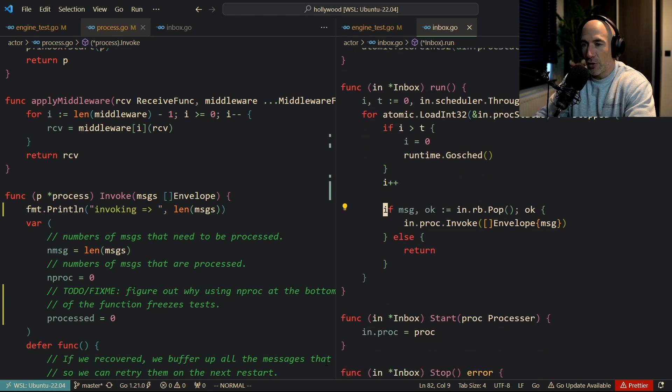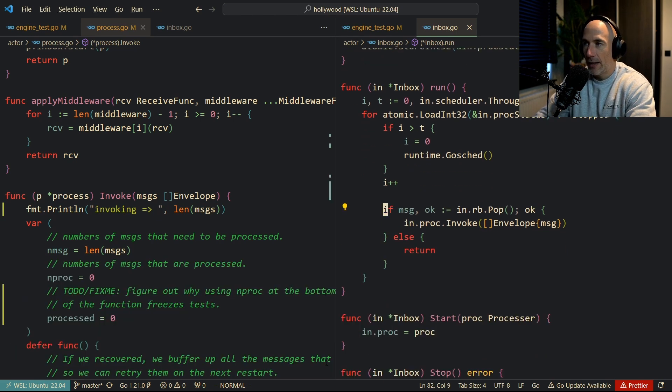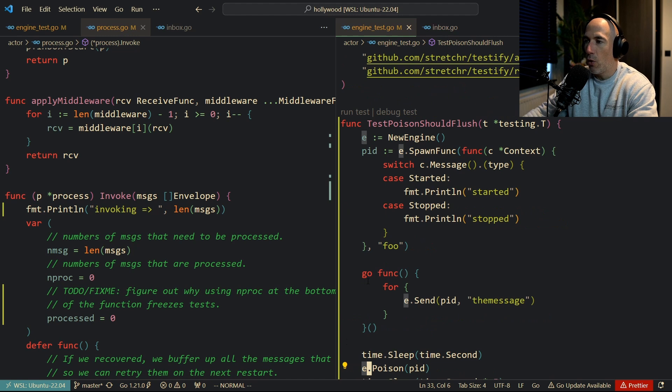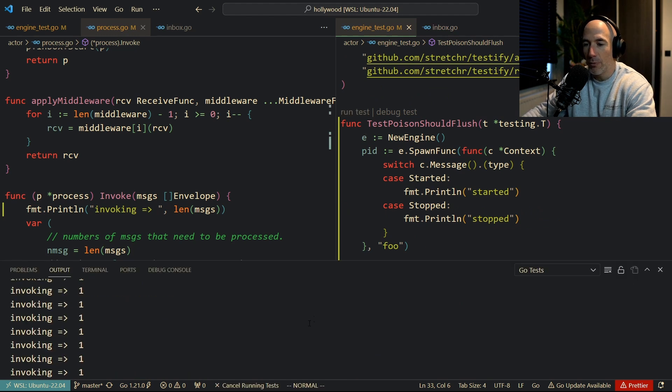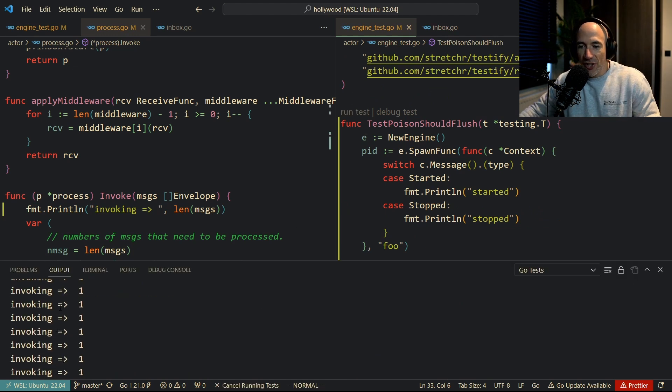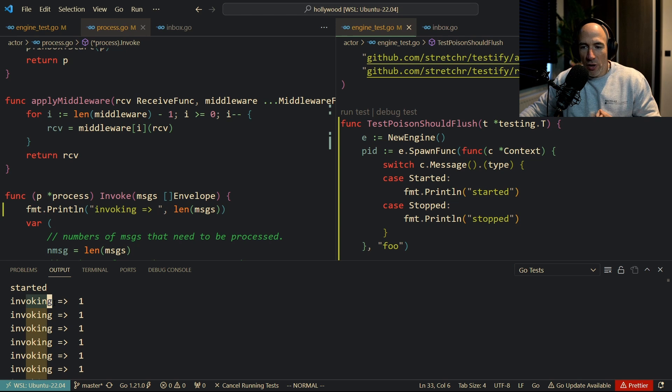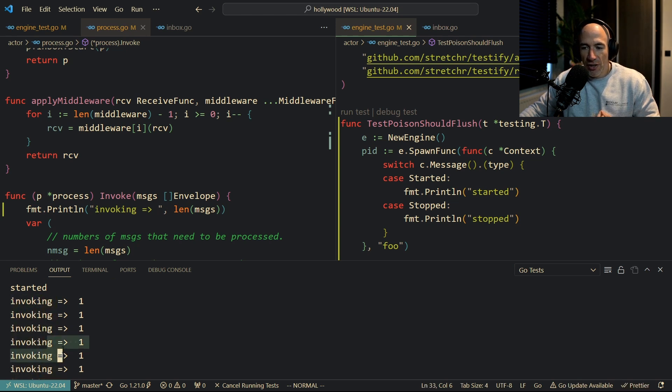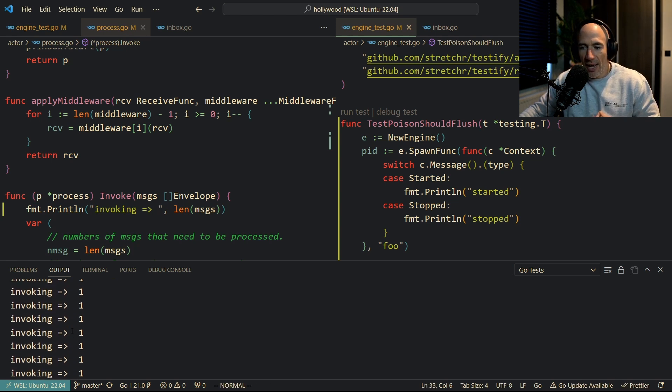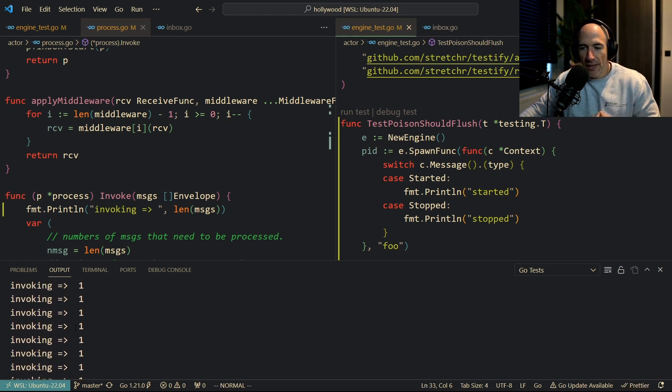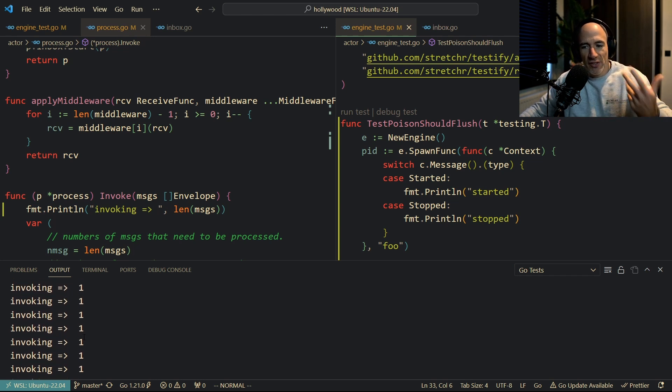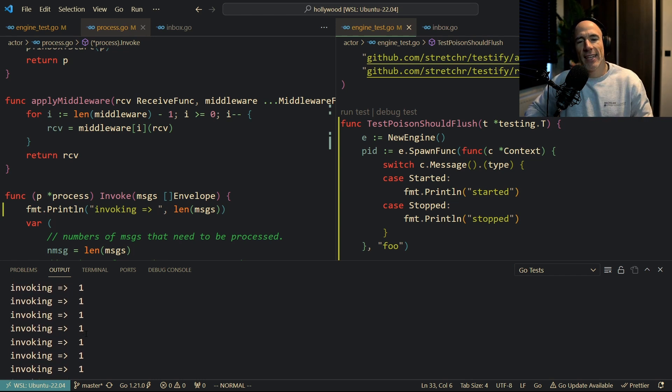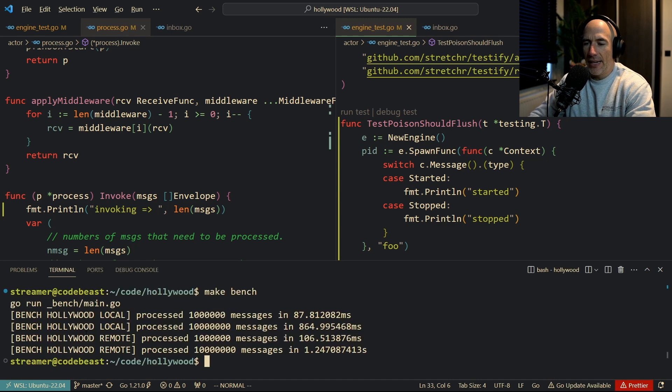If I run this real quick, I have this test here open that can actually do that. You can see that we are invoking each message one by one. Look at that, right? Invoking one message, one message, one message. That's bad, that's so bad, and I don't know why I actually didn't realize this.